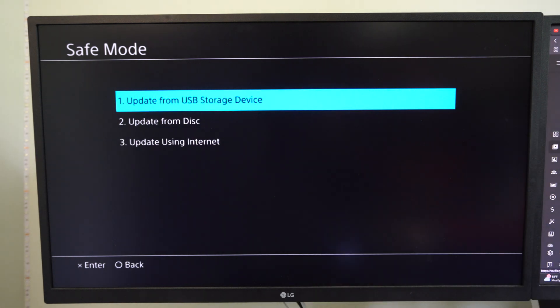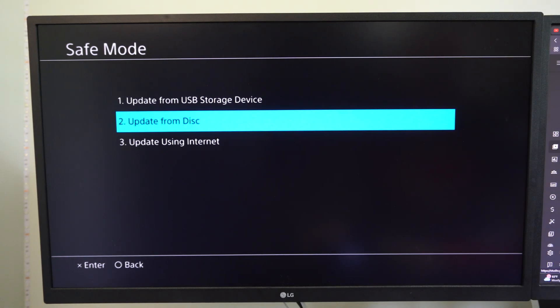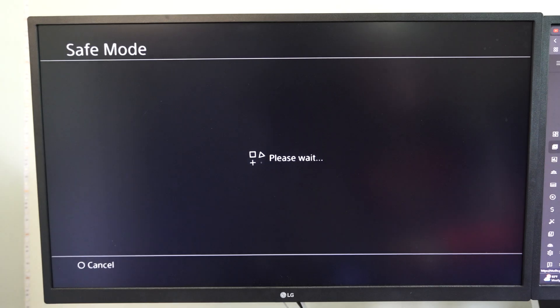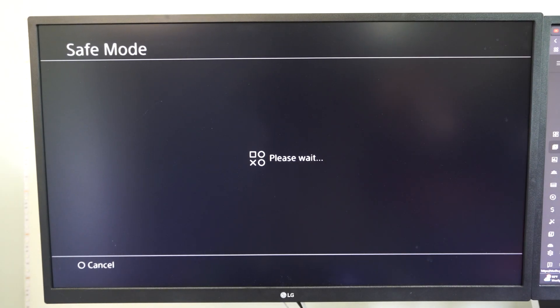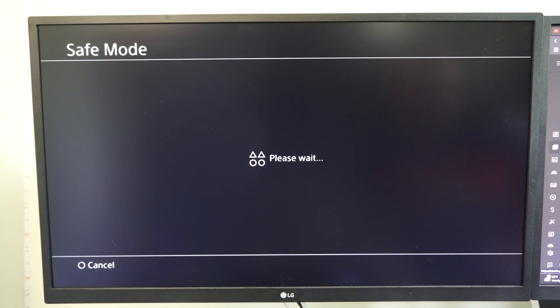And then go to update using internet, and then go to next and it says please wait and it will give you the latest version of the system software.